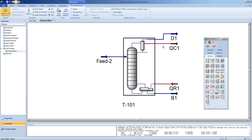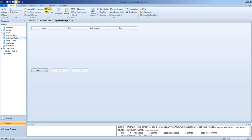This will return you to the main HYSYS flowsheet. If this were a real column, we may be interested in the physical dimensions needed for our design. To do this, we use our design tools: under the Equipment Design tab, we will be adding a tray sizing utility.